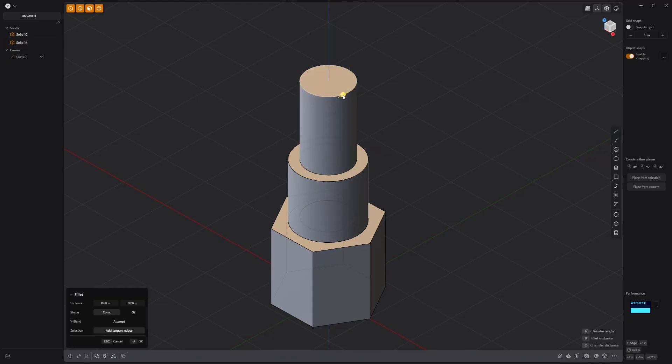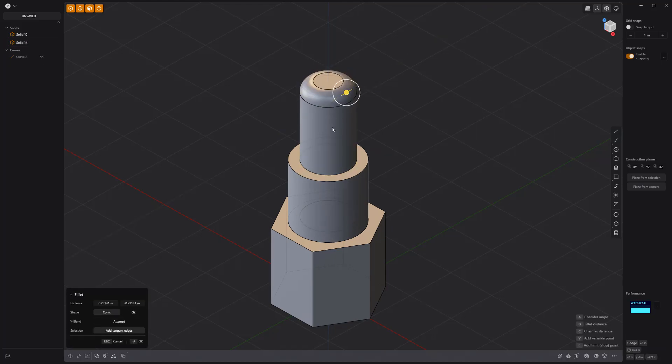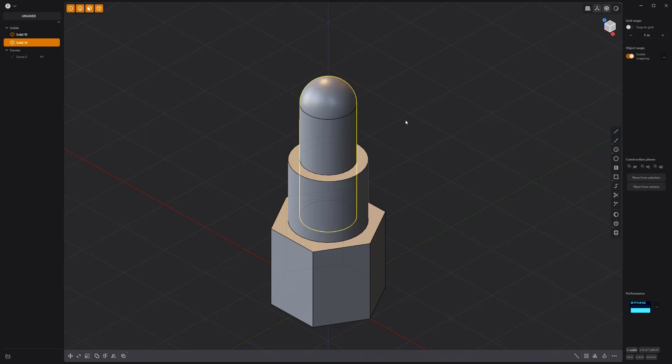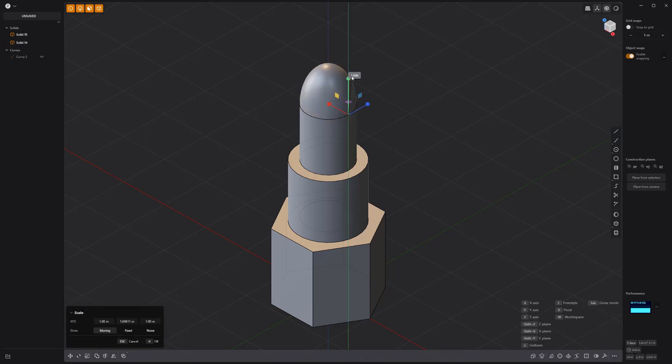Add a fillet to the top edge, and Shift-click the side face to make it a hemisphere. Scale the top to make it a bullet shape.